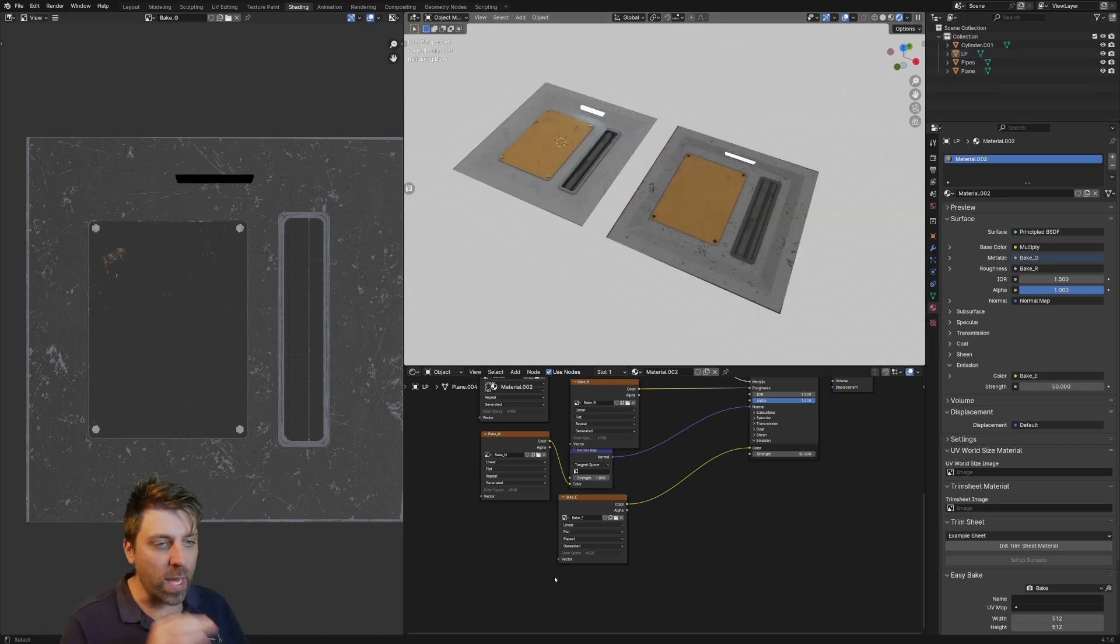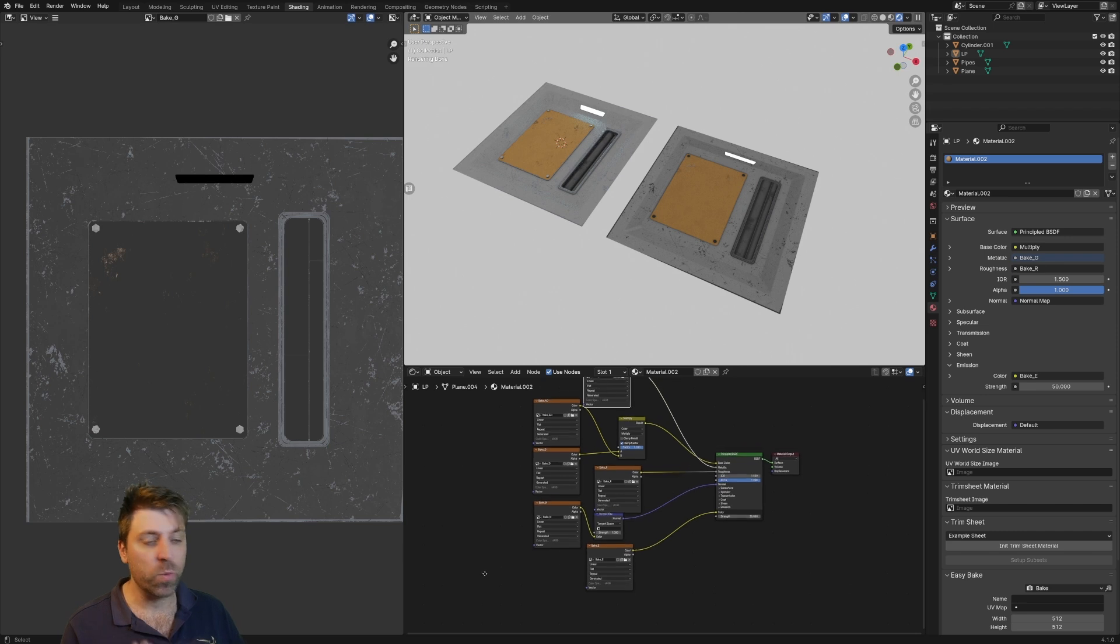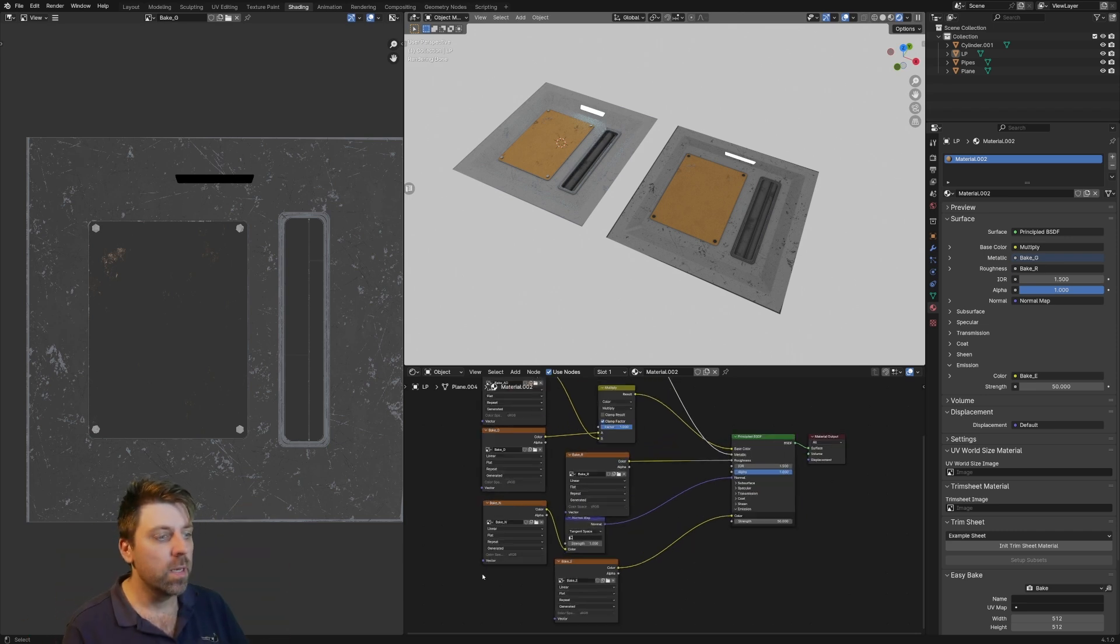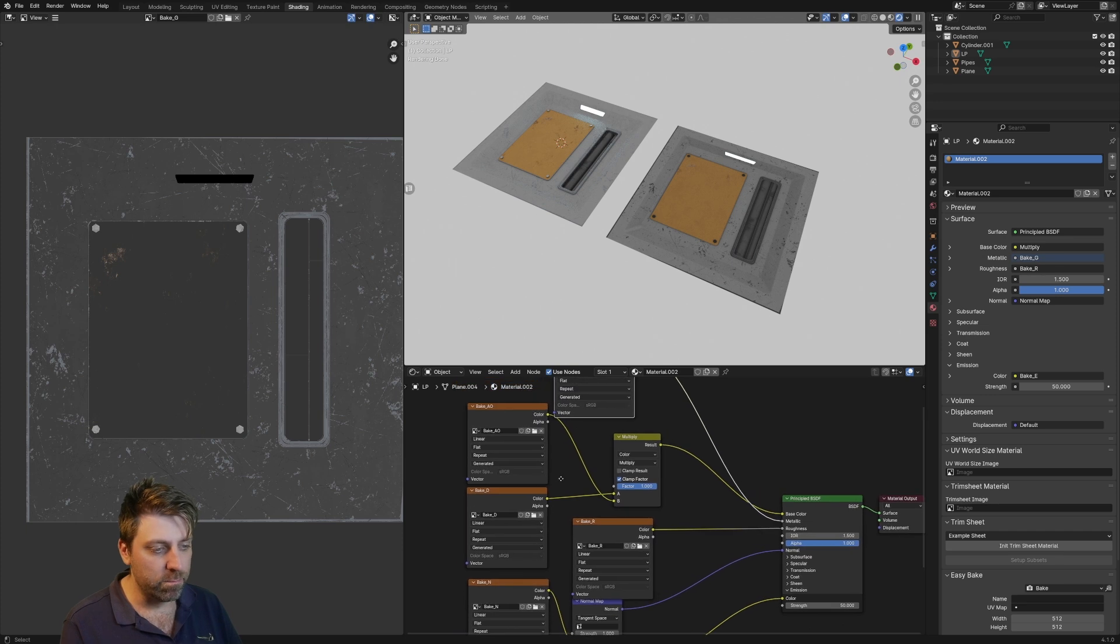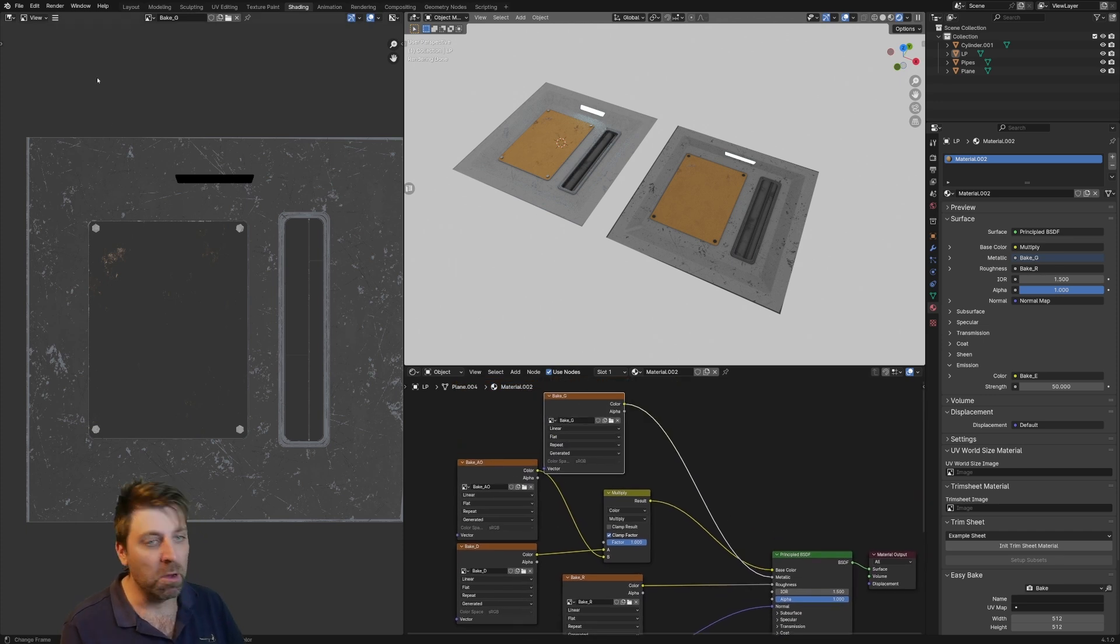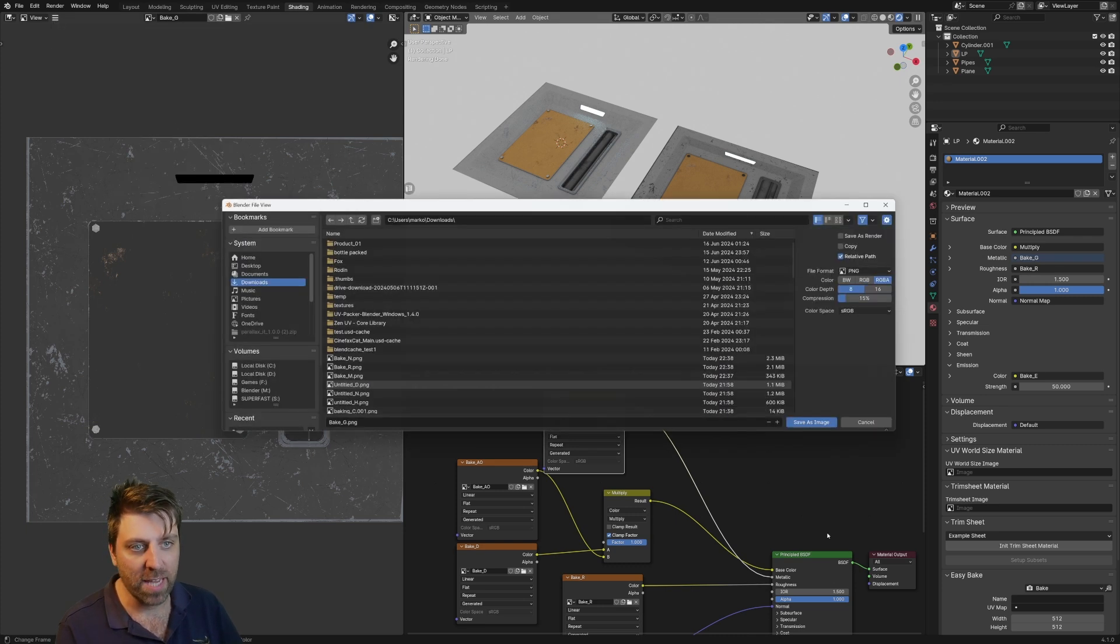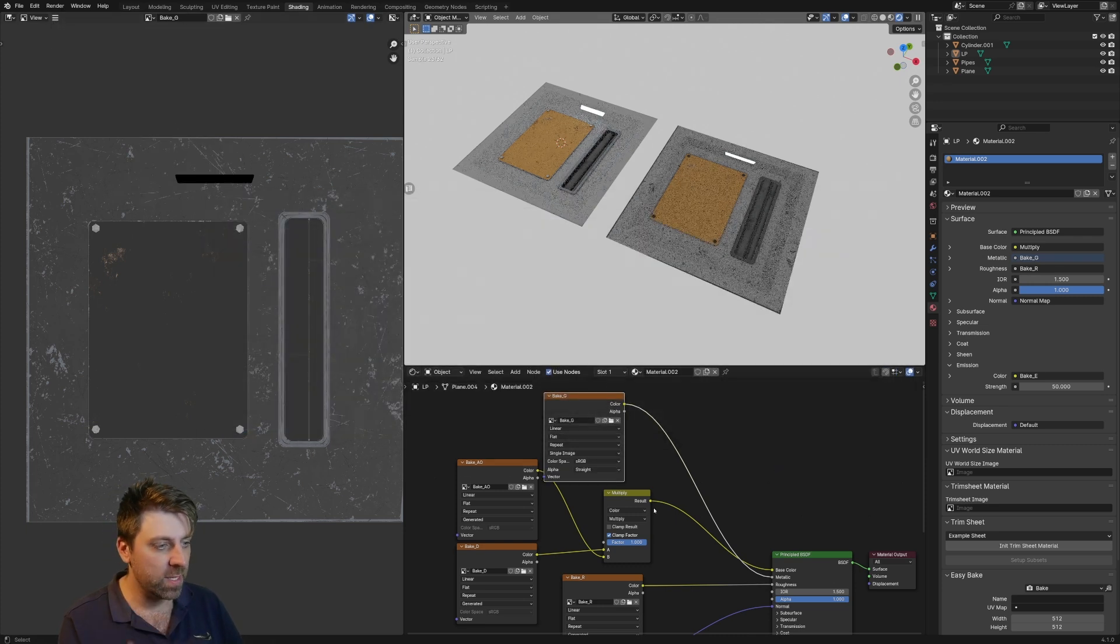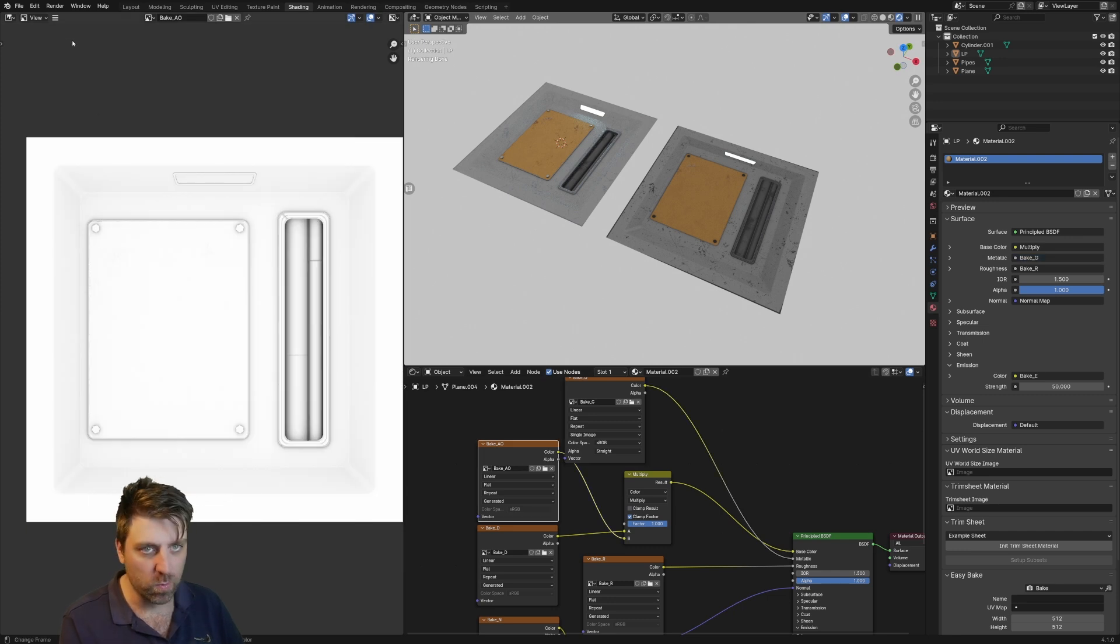Now one last thing, we actually have to save all these texture maps. So as soon as we close this Blender file, it's going to lose them. So we actually have to save them all. File, image, save as, and then go through the process of saving everything as well.